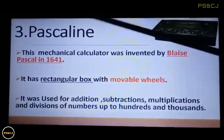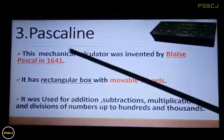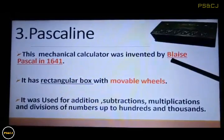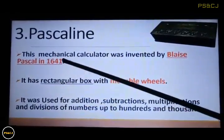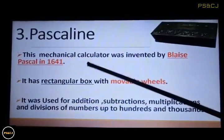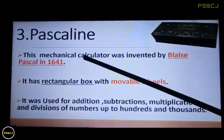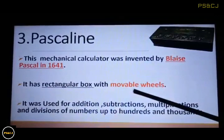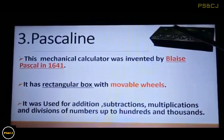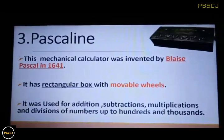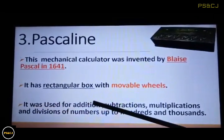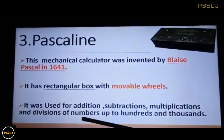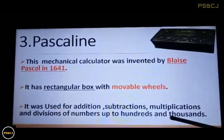The third one is Pascaline. This is also a mechanical calculator which was invented by Blaise Pascal in 1641. Did you know he was only 19 years old — the youngest scientist. It has a rectangular box with movable wheels. Look at this picture. It was used for addition, subtraction, multiplication, and division of numbers up to hundreds and thousands.